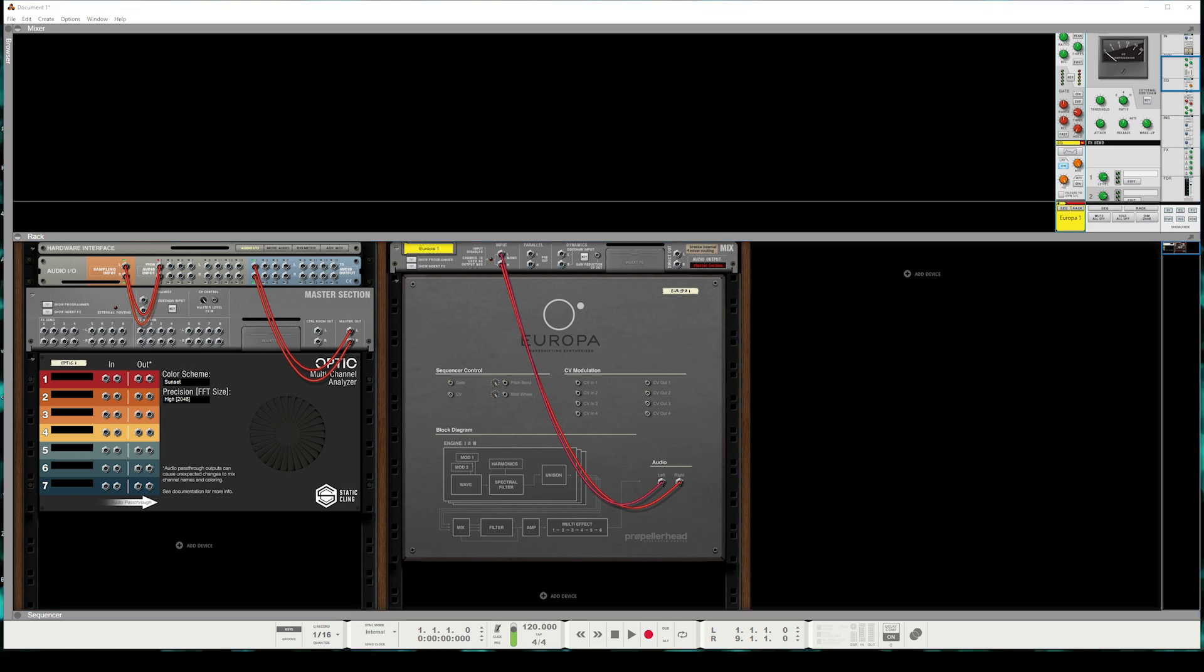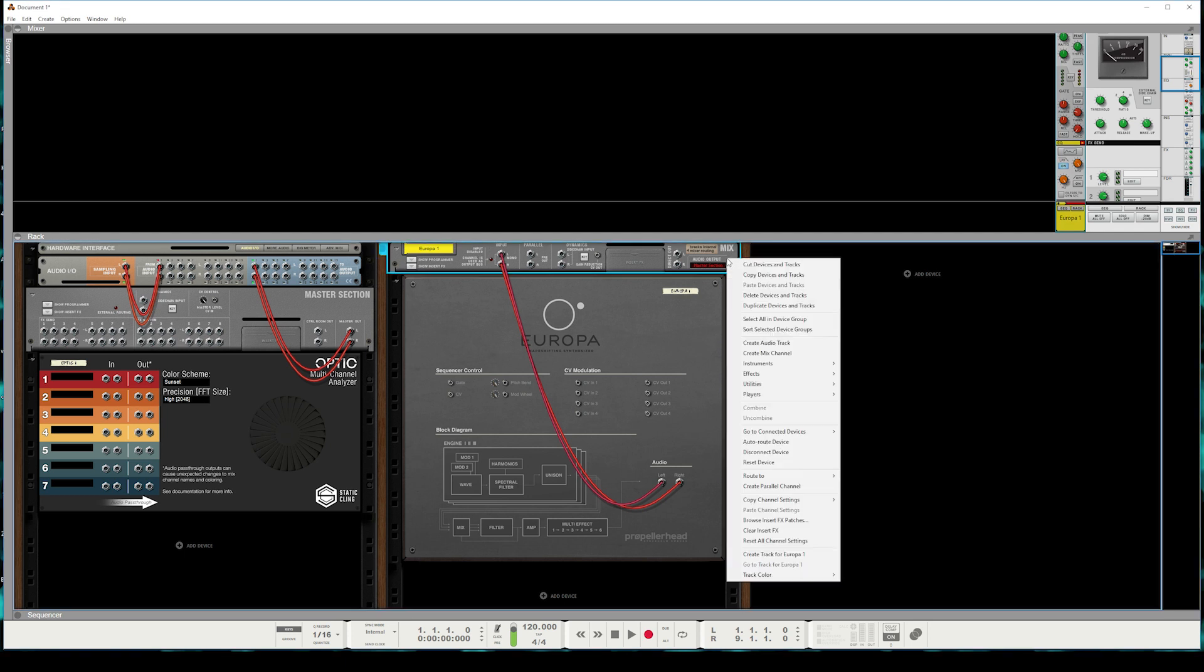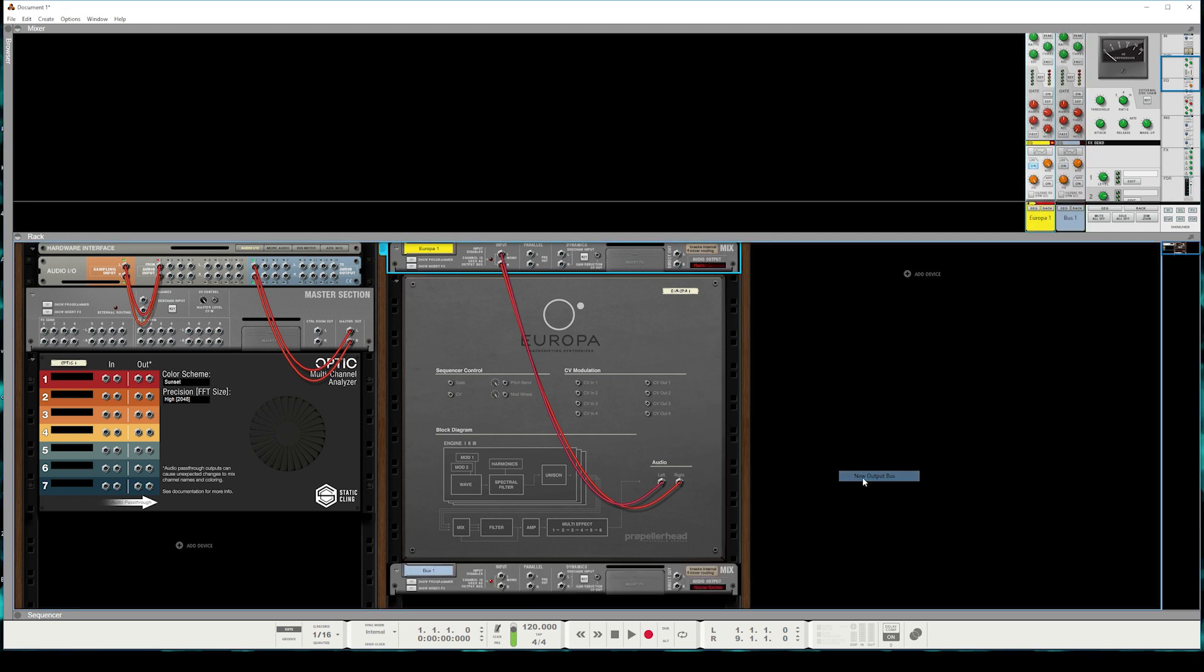The best workflow I've found is using something called an output bus. If we right-click this mix channel and go to Route to New Output Bus, it creates this specialized mix channel down here. An output bus is basically a mix channel of mix channels. So any number of mix channels can feed into this output bus or other output buses.